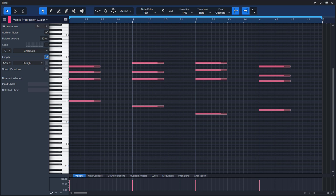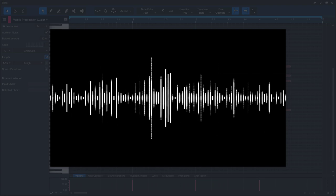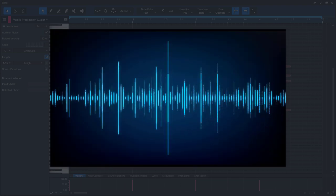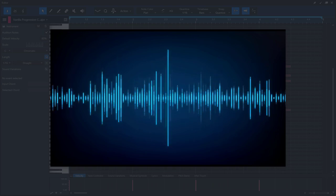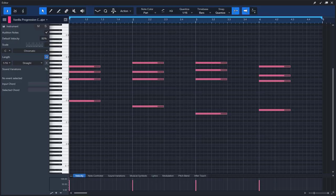Triad over root chords is a very useful device to give color and texture to your chord progressions. In my opinion, it's a great way to quickly dreamify any chord progression without getting too technical about it. Triad over root chords will help you turn a vanilla chord progression in C major that sounds like this — into this.